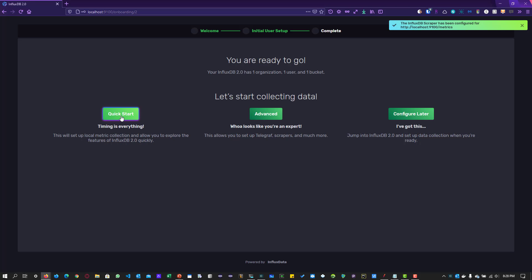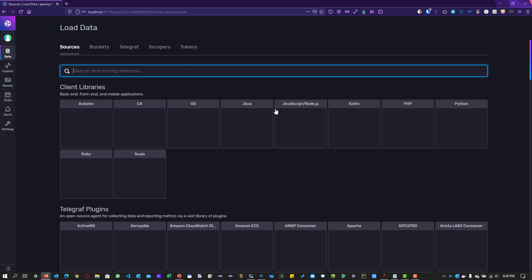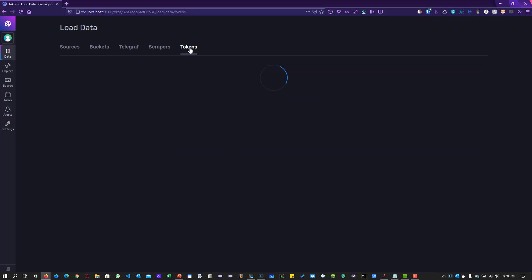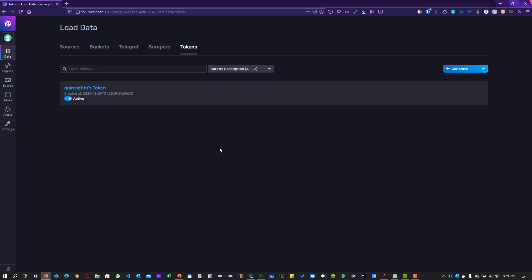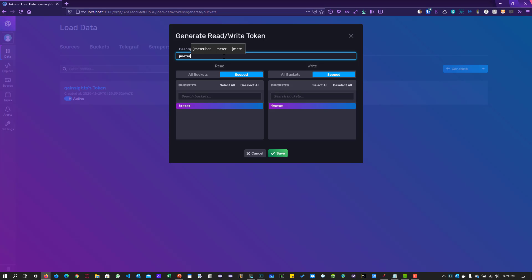Click Quick Start to log in to the main home page. Go to Data > Tokens. By default, an admin token has been created. We are going to create a new token so that JMeter can read and write into the JMeter bucket. Click Generate New Token > Read/Write Token. For read, select JMeter; for write, select JMeter again. Give a description like 'JMeter token' and click Save.